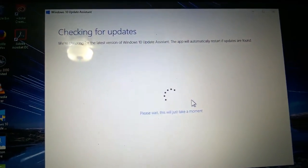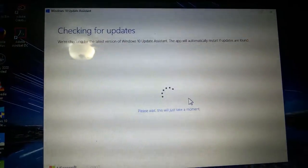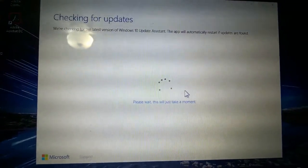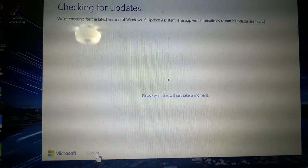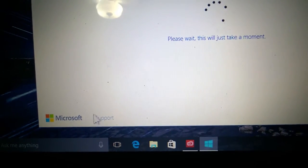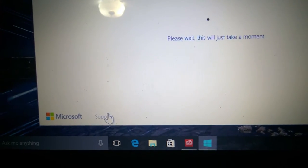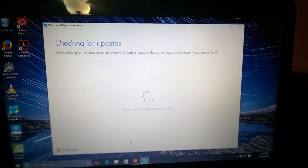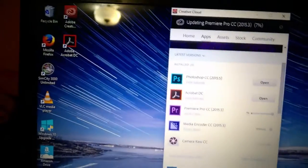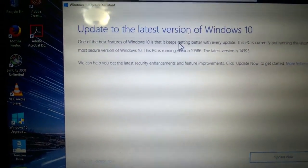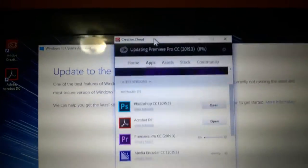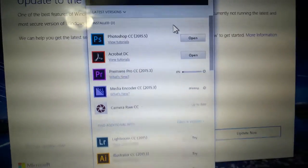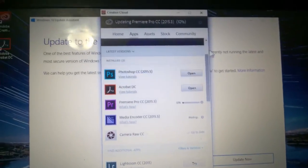Checking for updates. We're checking for the latest version of Windows 10 Update Assistant. This app will automatically restart if updates are found. Please wait, this will take just a moment. At first I thought this is like part of the Microsoft Support suite of apps, but I guess that's just a link to support. So it just closed and automatically restarted. The client updated. Now the Anniversary Update's out. Let's see which one gets updated first, these two Adobe apps or the Anniversary Update.